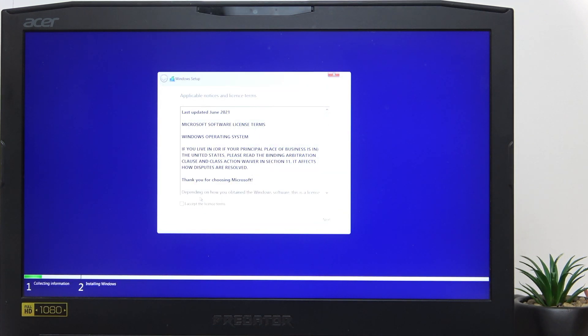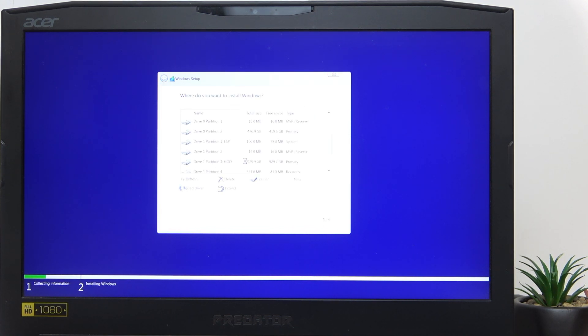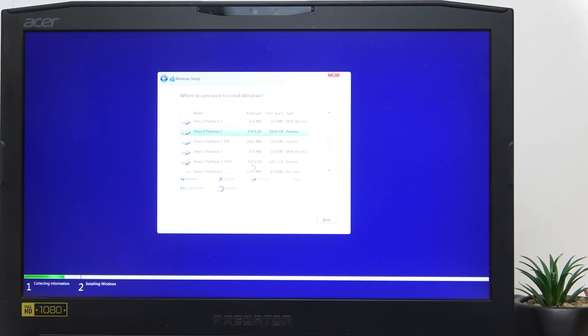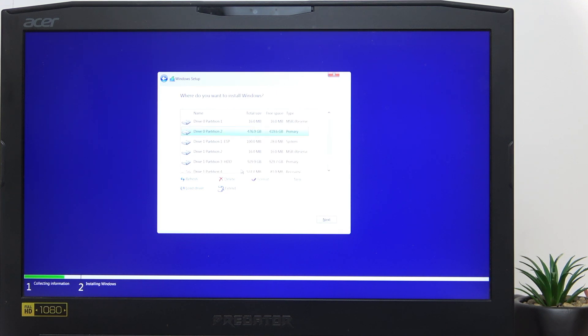Now accept the license terms, click on Next, and select Custom. Then you'll probably see two drives - maybe not probably, but there is a chance of it, because sometimes you may have an SSD and HDD drive.